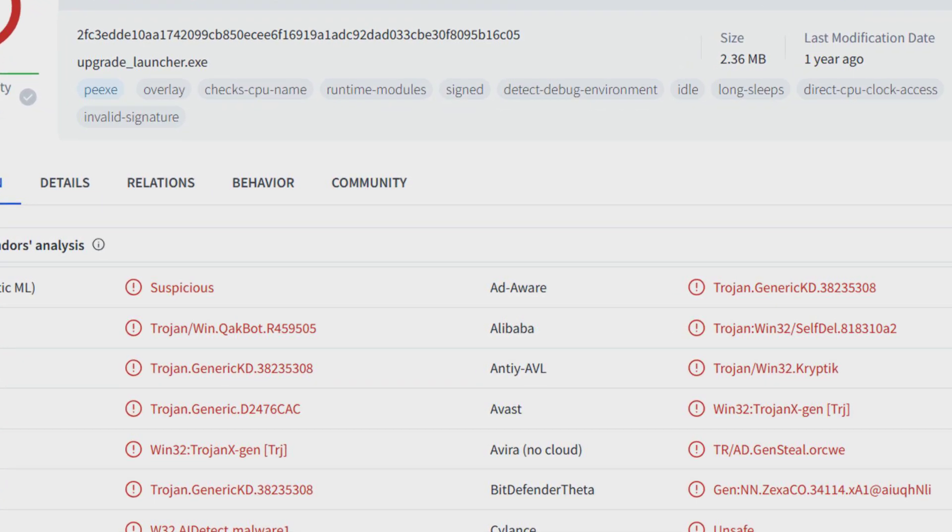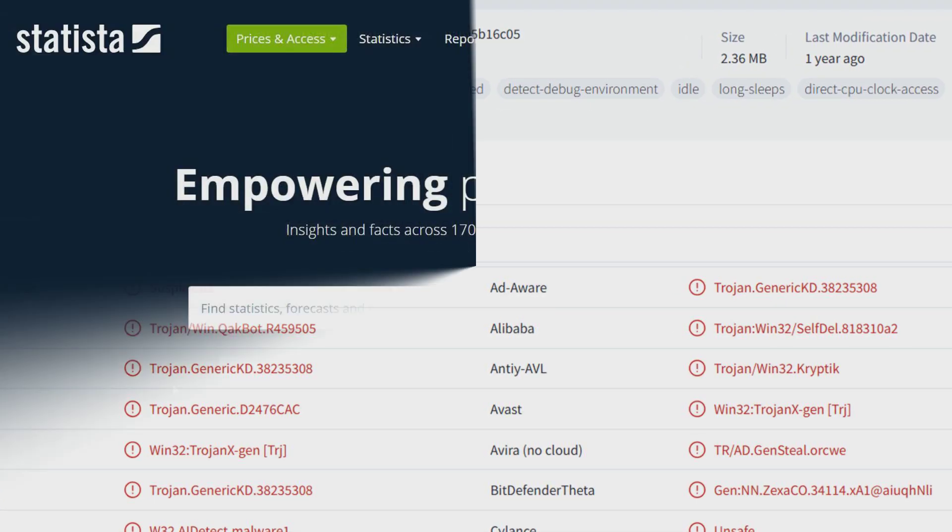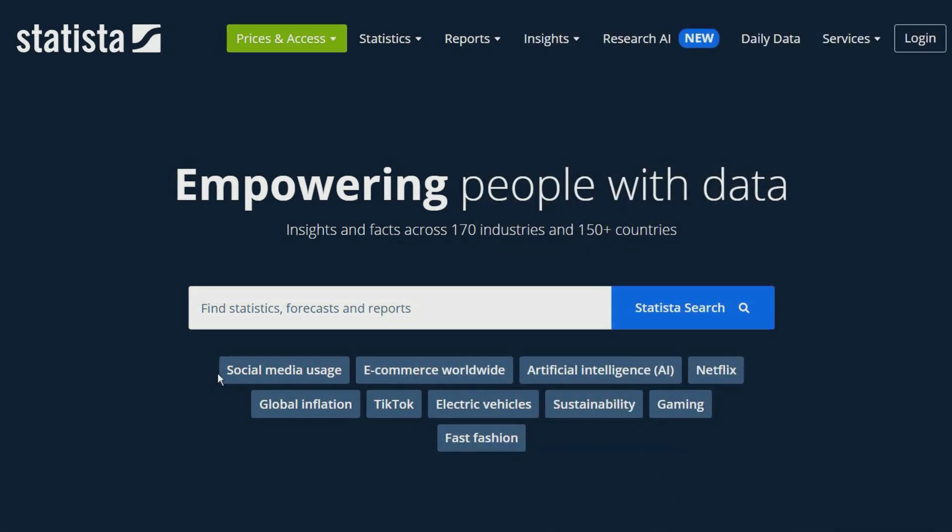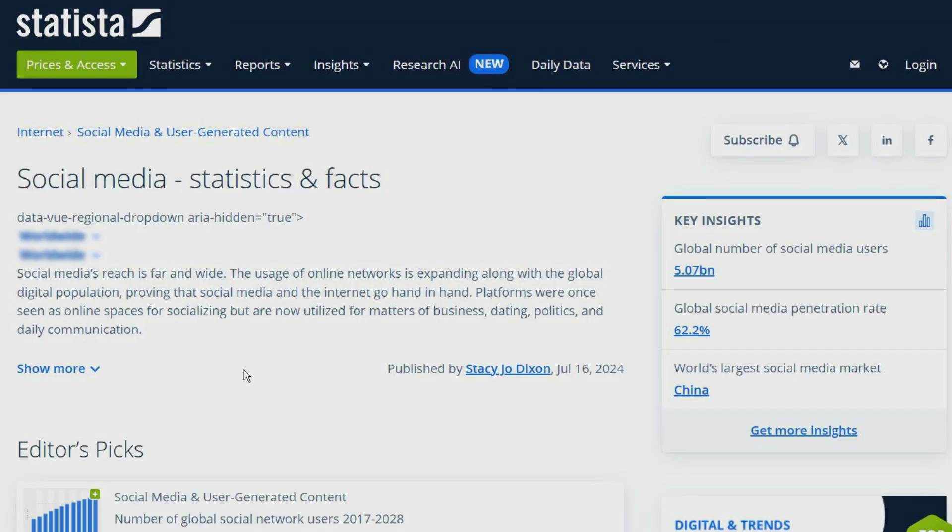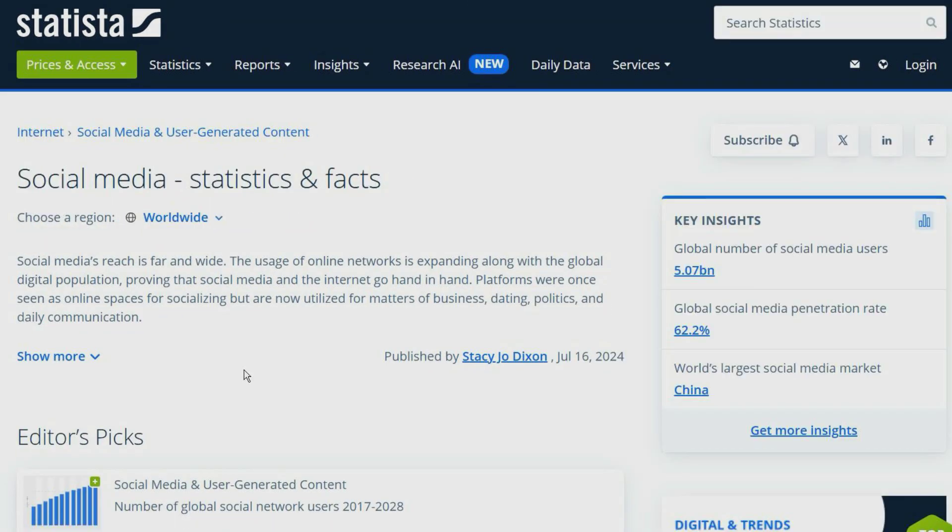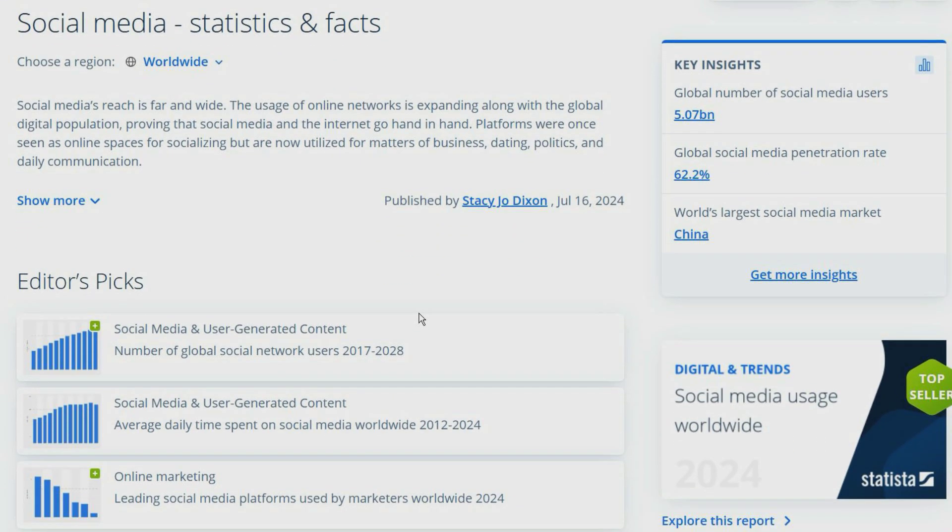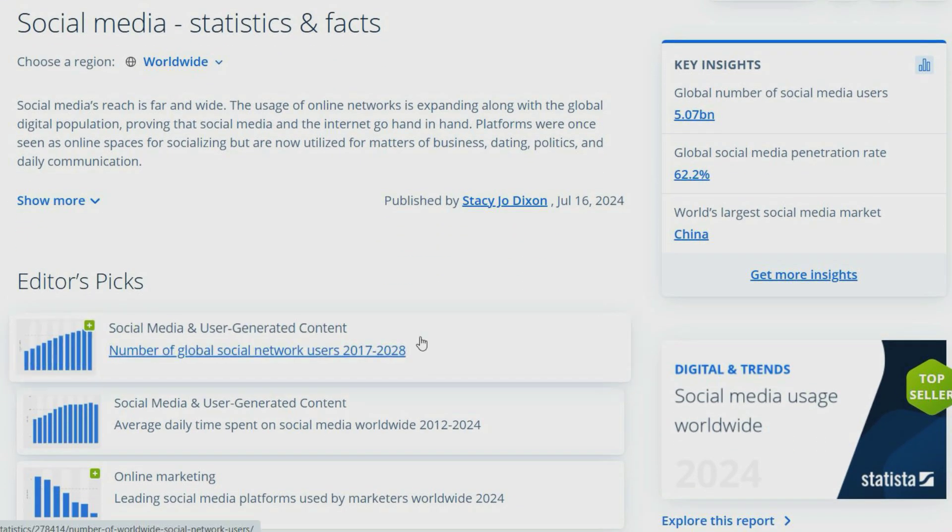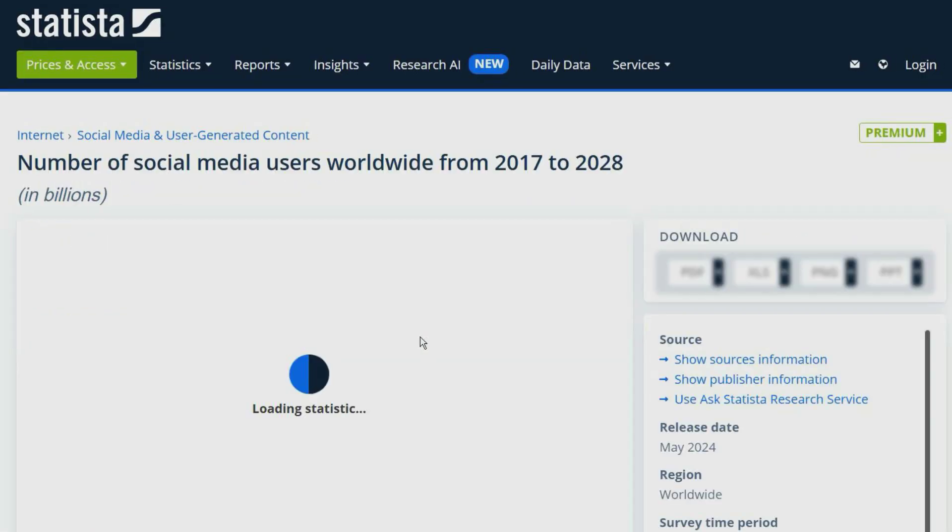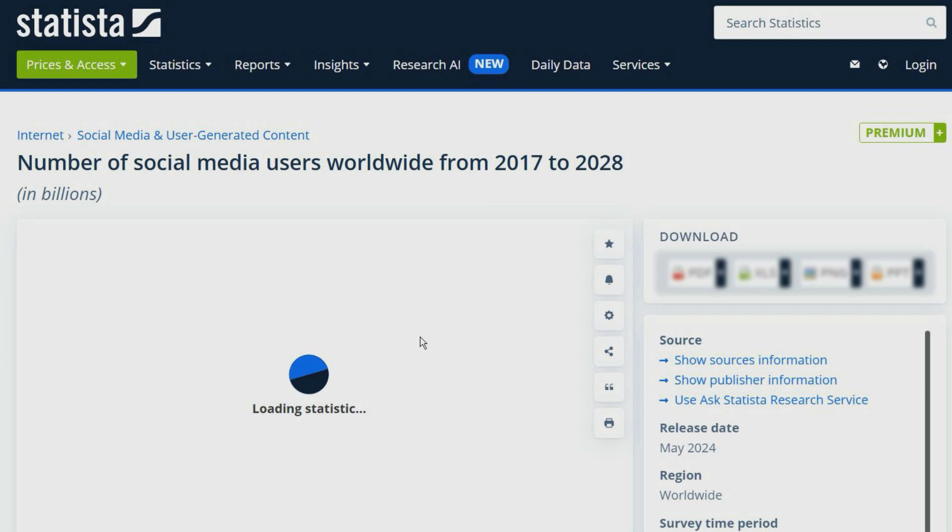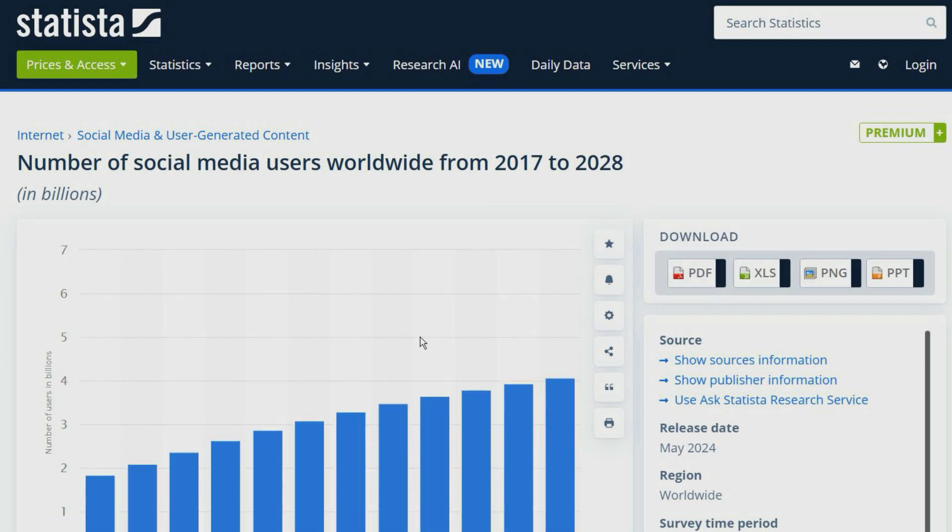Statista is a statistics portal which provides statistics over a wide range of industries. It gives access to hundreds of thousands of statistics and reports. If you're looking for statistics, this is a good place to check.